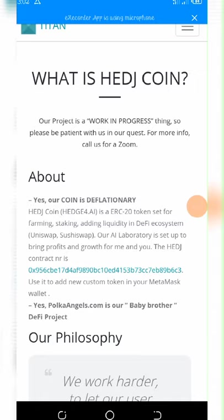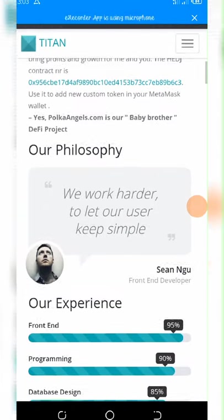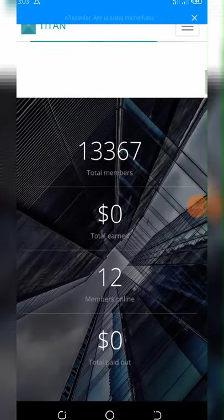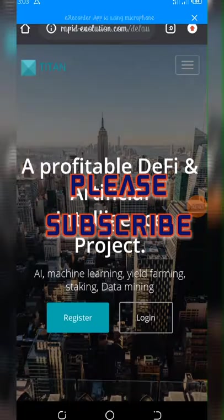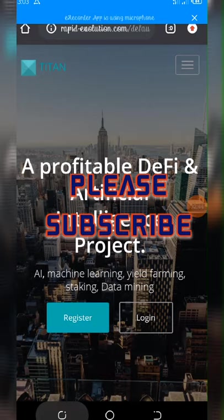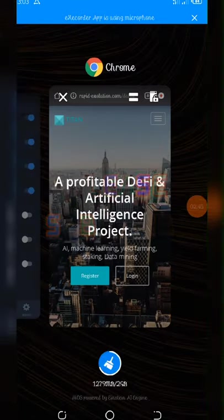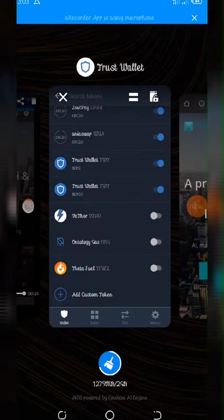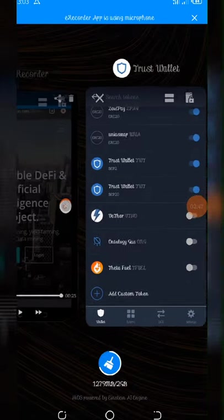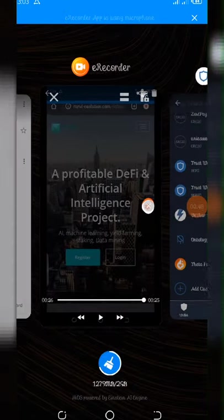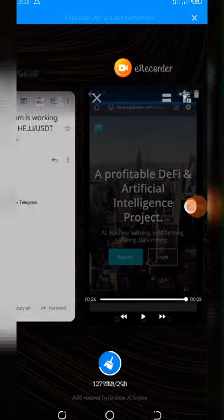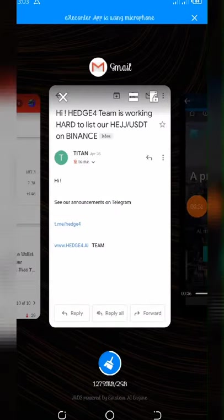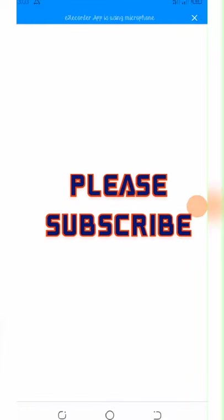Now I got information on my email address that this coin is going to be listed on Uniswap. They are going to be listed on Uniswap and also Binance.